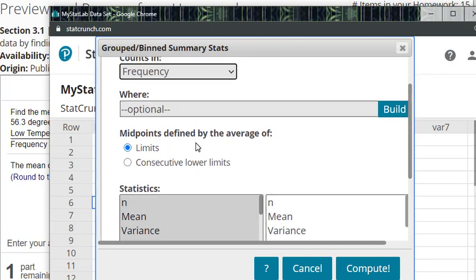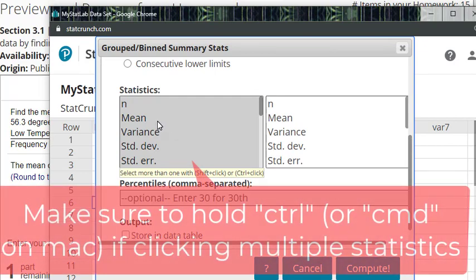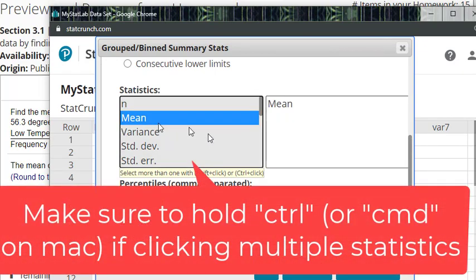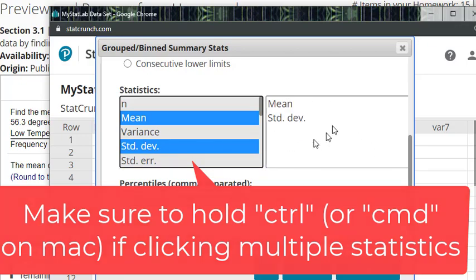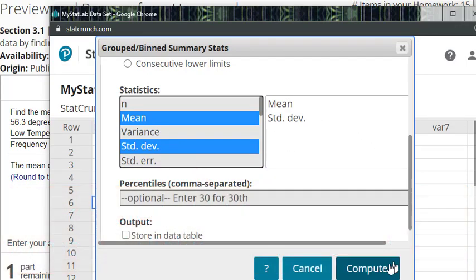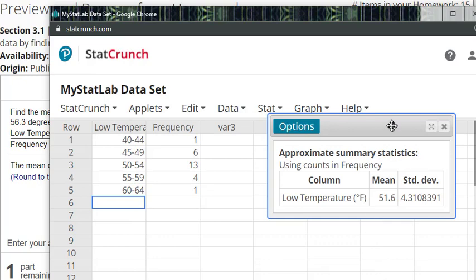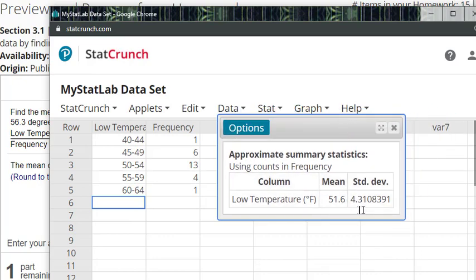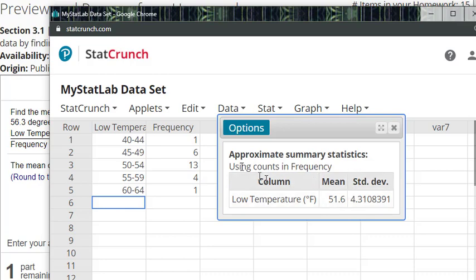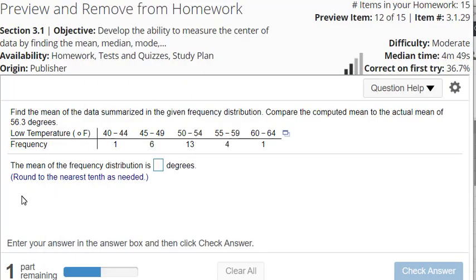But you do need to pick your statistics a little bit lower - which ones you desire. We do want mean for sure, and then of course standard deviation if your problem is asking for that as well. Then we want to compute. Once you get your values here you'll be able to input those or use those for your problem itself. So our computed mean will be 51.6 right there.